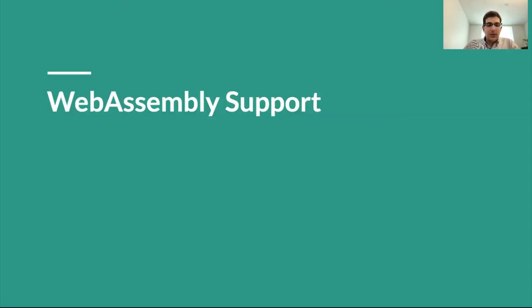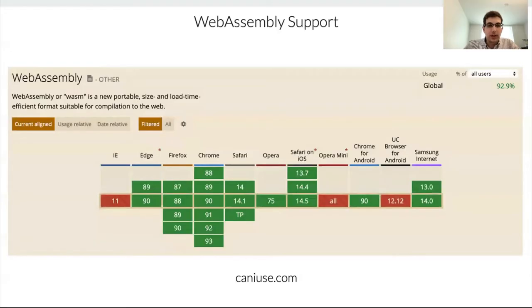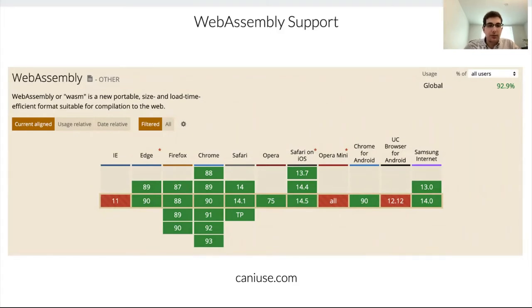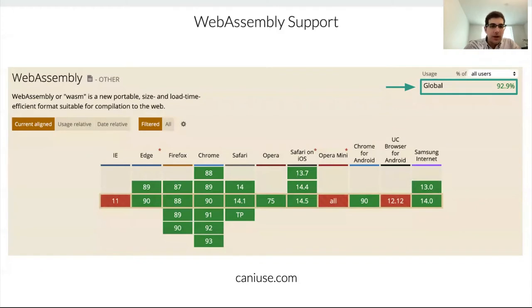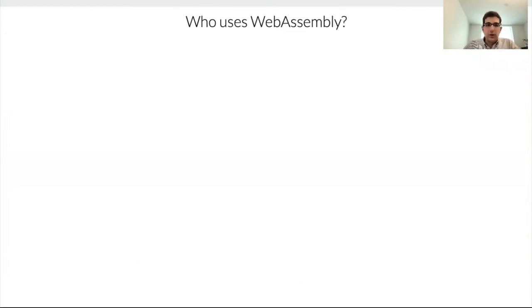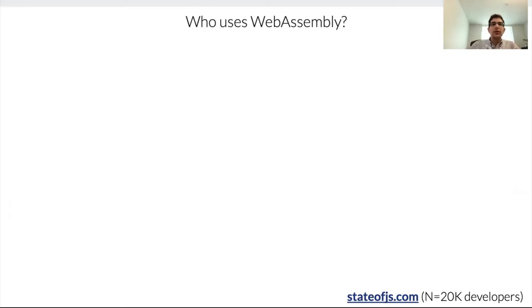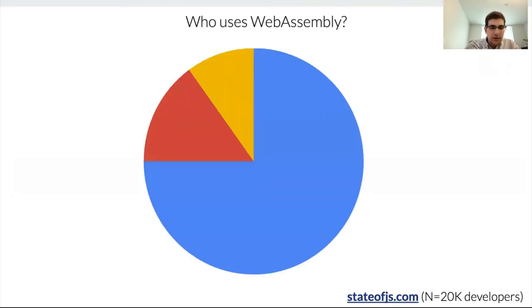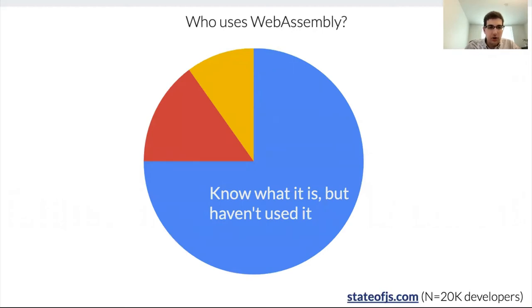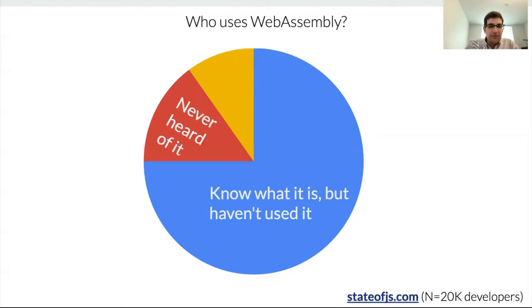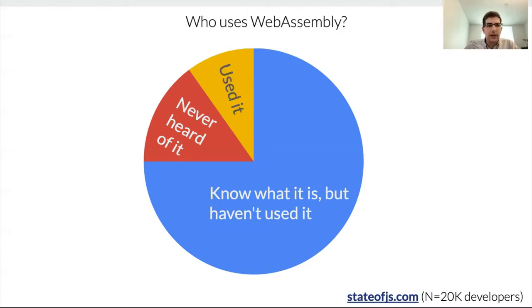So all these use cases look great, but can you actually use it today? And the answer is yes. About 93% of users on the web today are running browsers that support WebAssembly. And so this is great news. One thing that's interesting though is how many developers actually use WebAssembly? To get a sense for that, we can look at the state of JavaScript. This is a survey that is done every year. They poll 20,000 JavaScript developers. And one of the questions they ask is, are you familiar with WebAssembly? About 75% of developers who answered this survey know what WebAssembly is but had not had a chance to use it. 15% had never heard of it. And only about 10% of the respondents for that survey said that they had actually used WebAssembly.